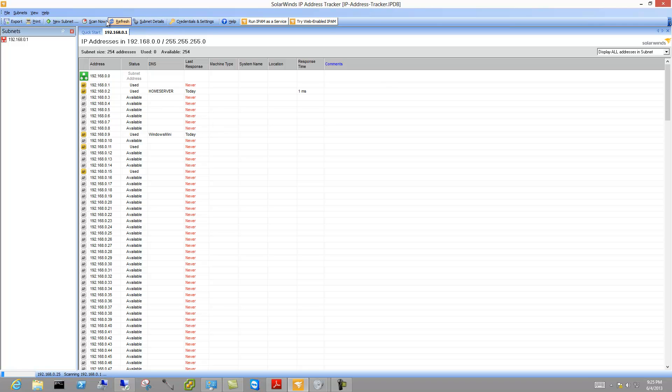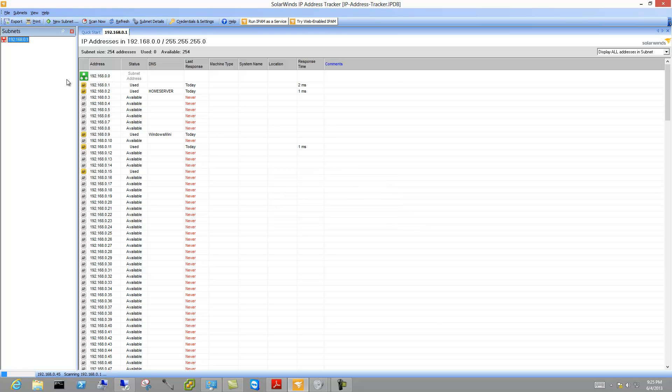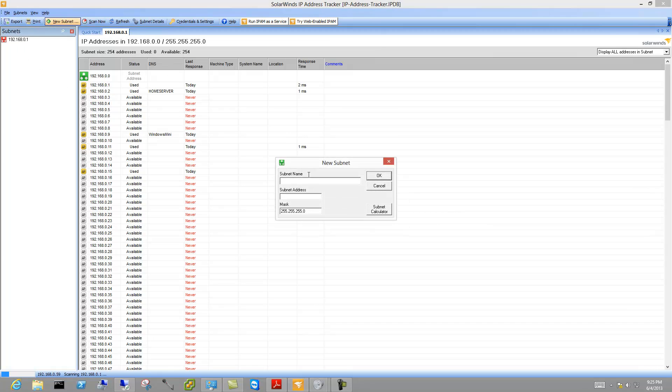So we can go ahead and run these scans and I have two subnets. I basically have a storage segment and a data segment if you will.